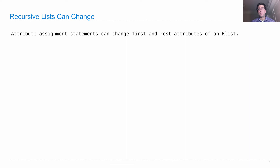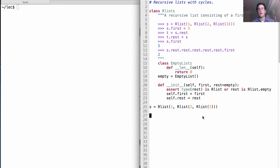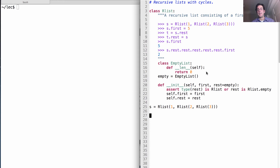An attribute assignment can change the first and the rest attributes of an RList. A recursive list is constructed with the first element and the rest of the list, which may be empty by default. Empty is a class attribute of the RList class, which is an instance of the empty list — just something that happens to have length zero. I've left out the methods that compute the length or get particular elements, because we're not going to use those right now.